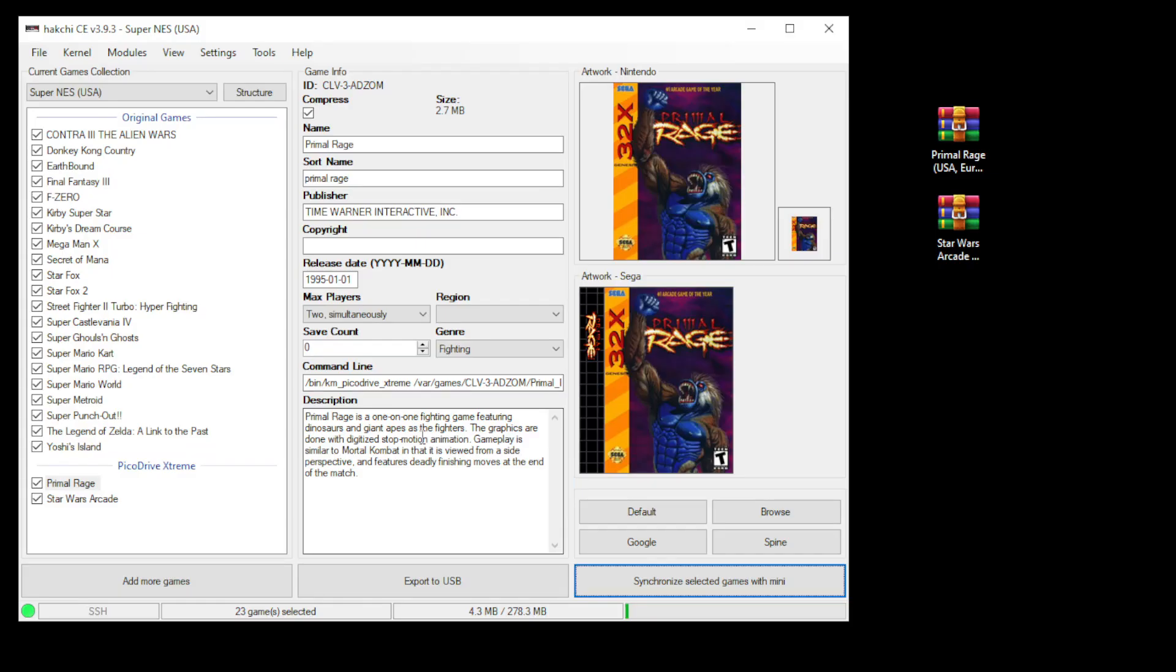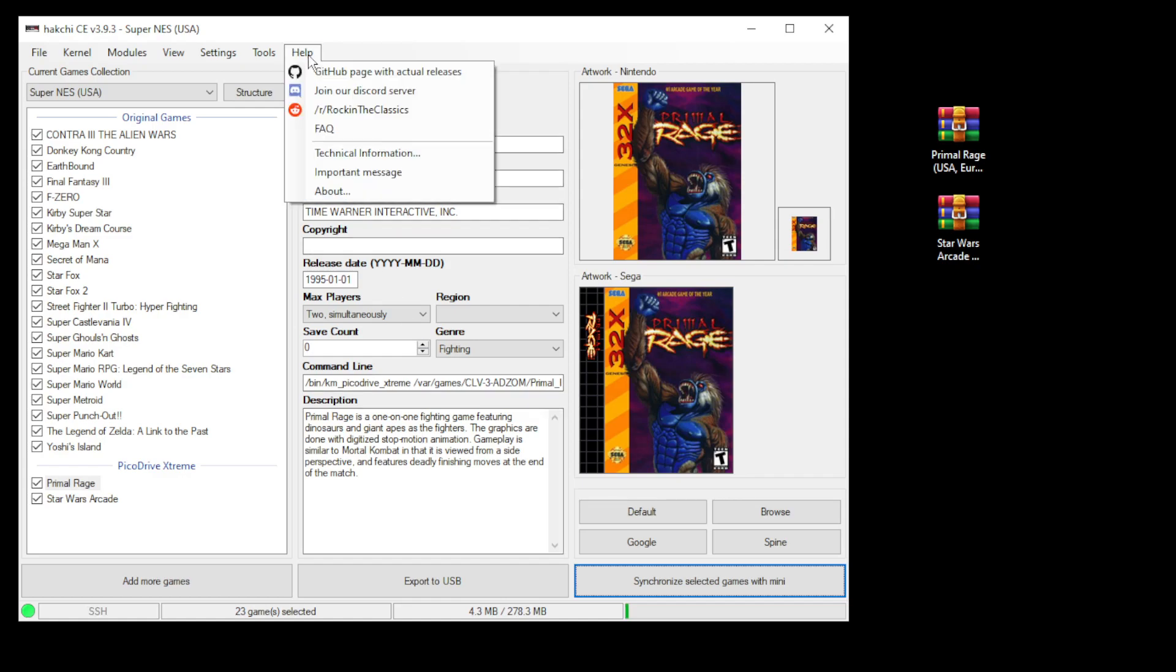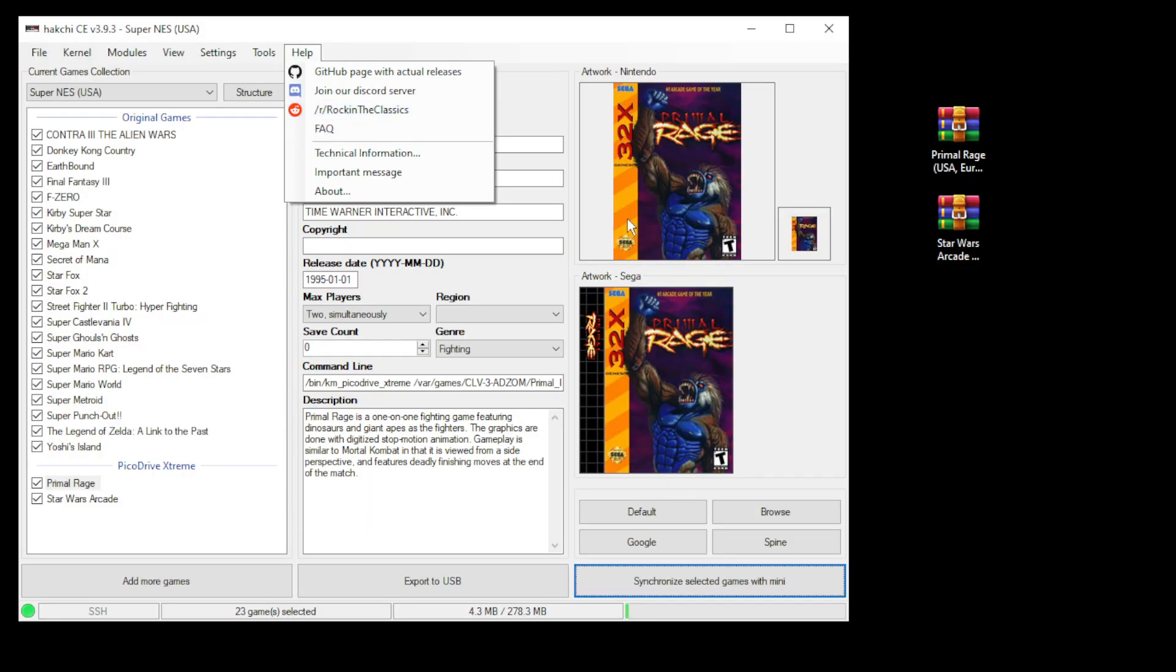I know there are some 32X Sega CD games out there, but unfortunately I don't have any experience with them, so I can't help you in how to get them to run. I'd recommend either going to the rockintheclassics discord server or subreddit and somebody may be able to help you out there. And that said, let's head over to the SNES Classic and take a look.